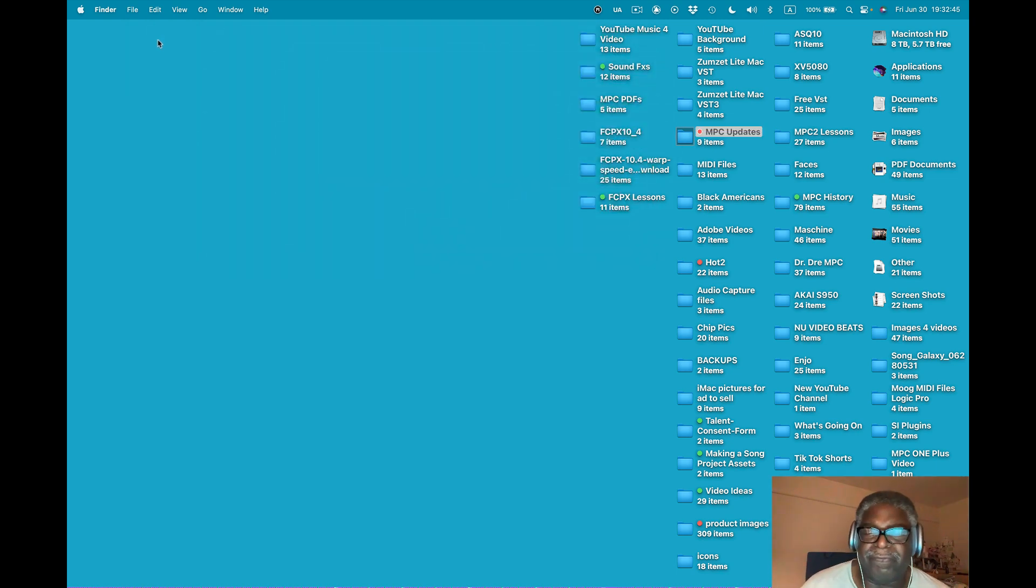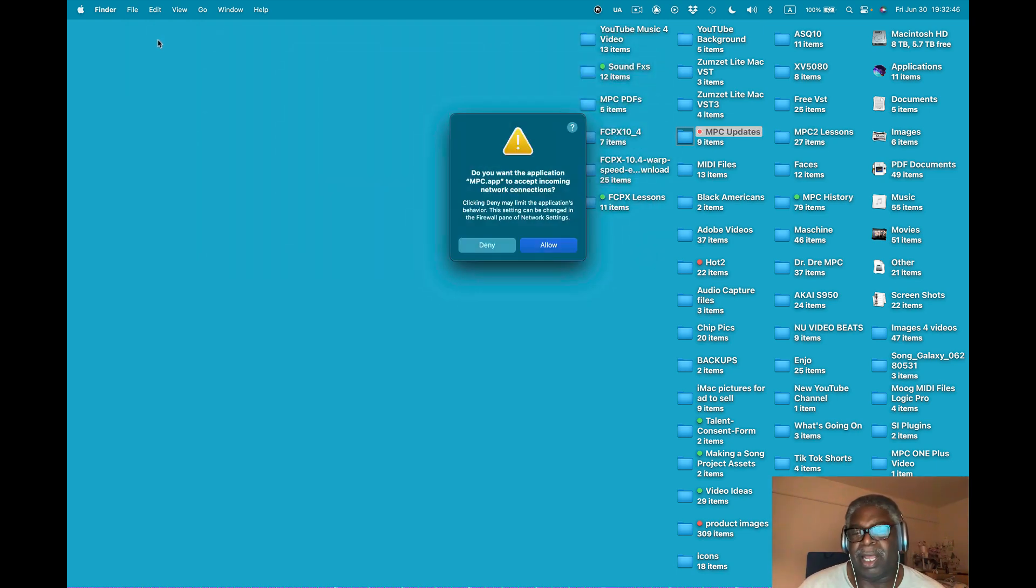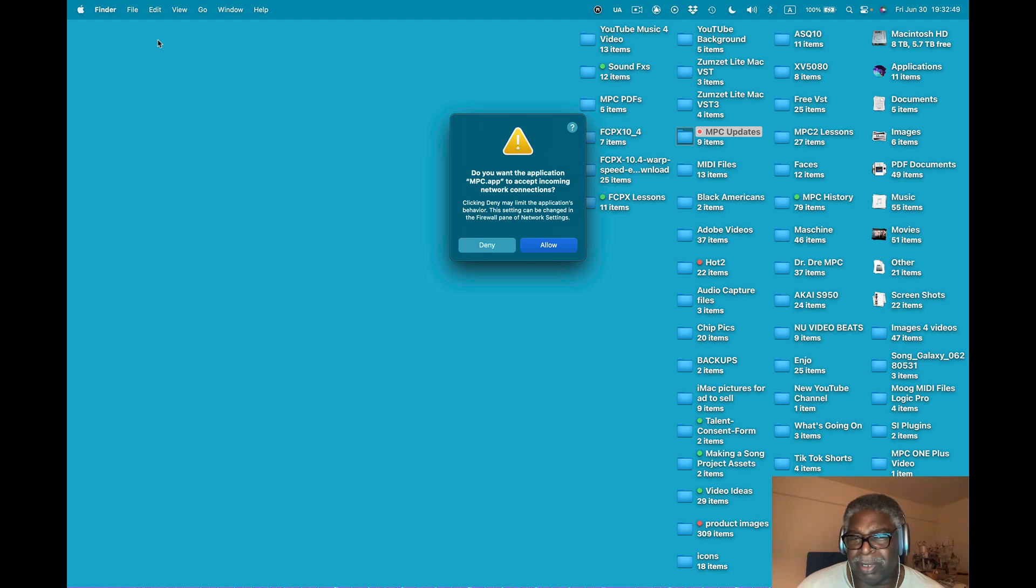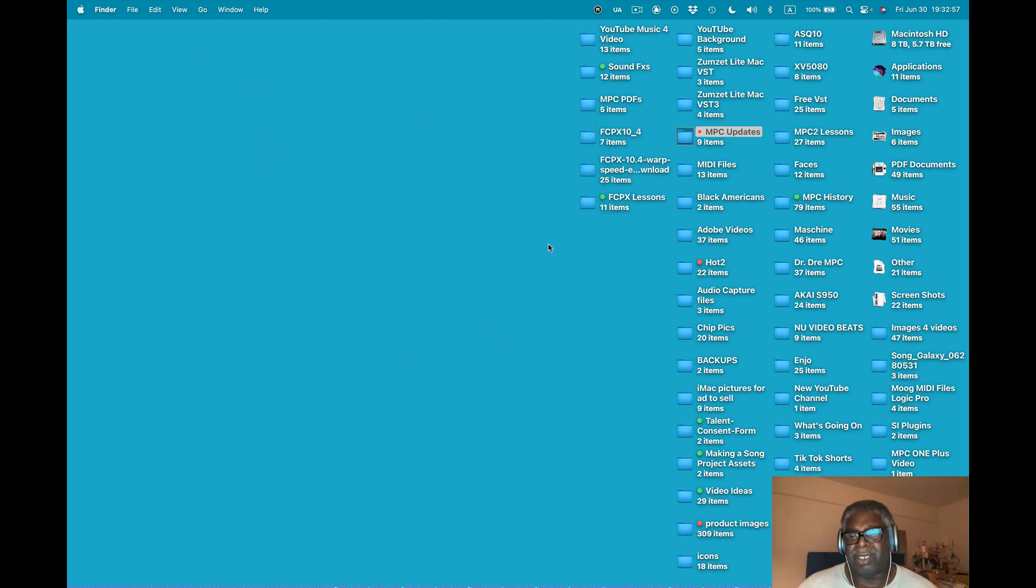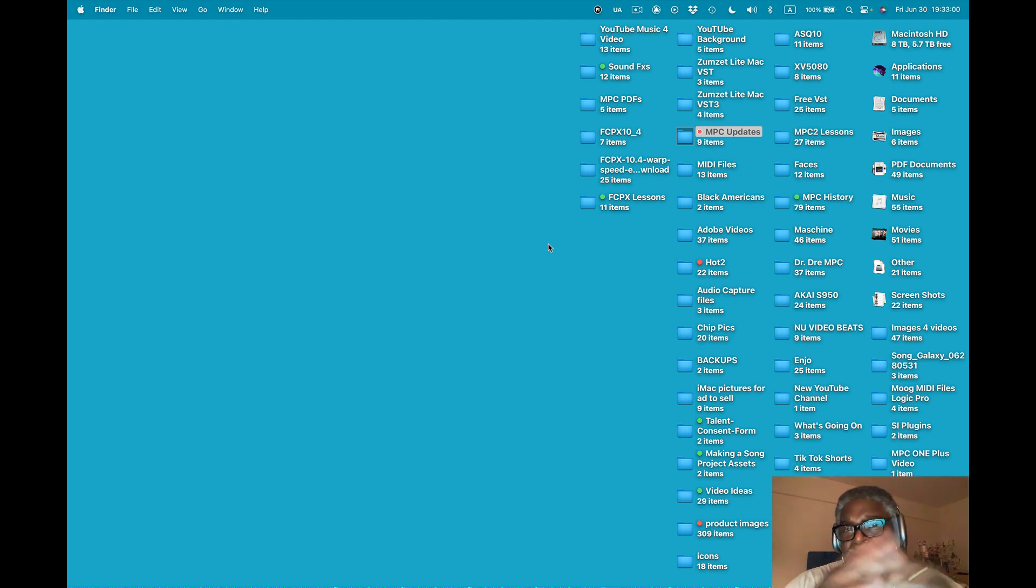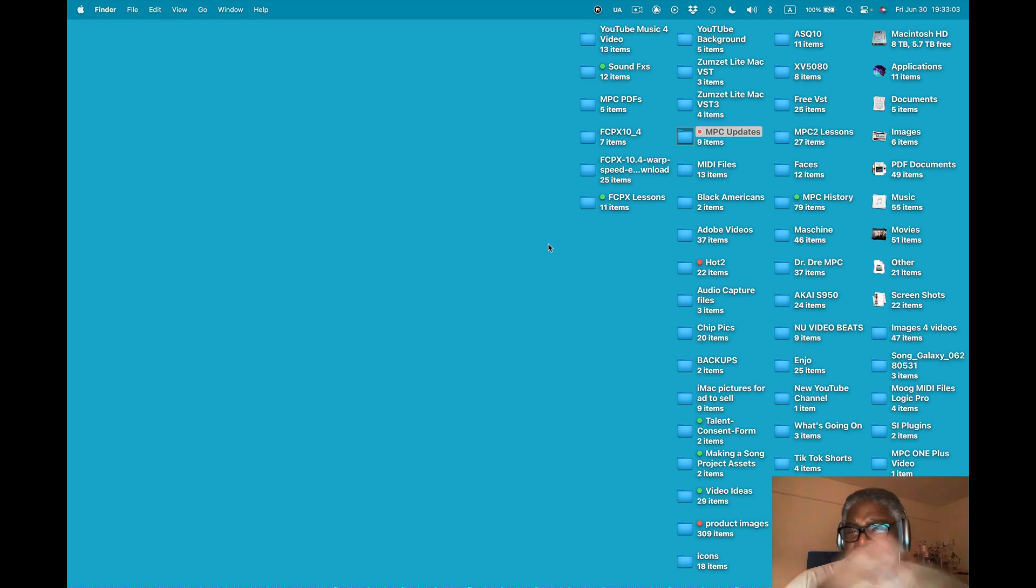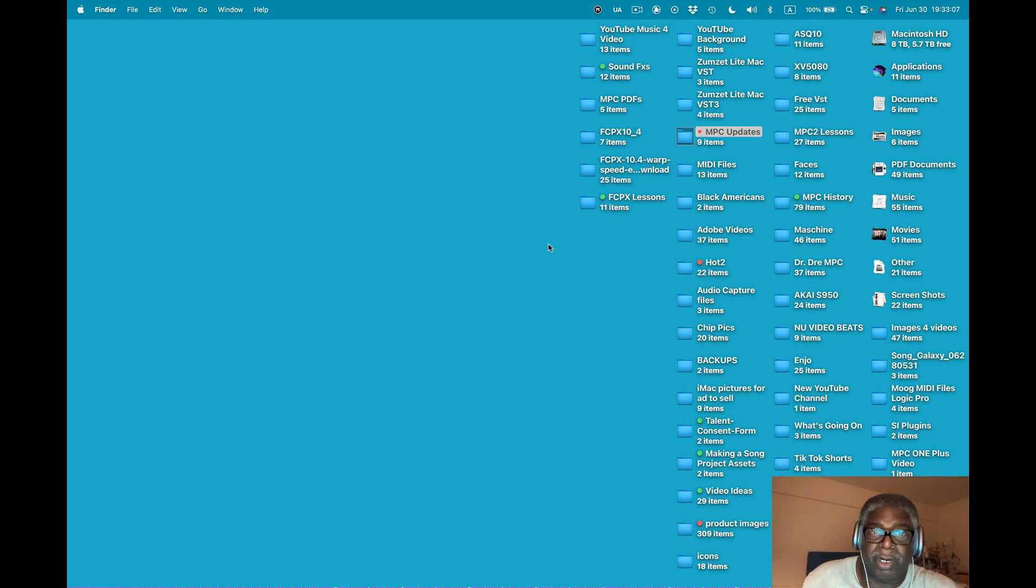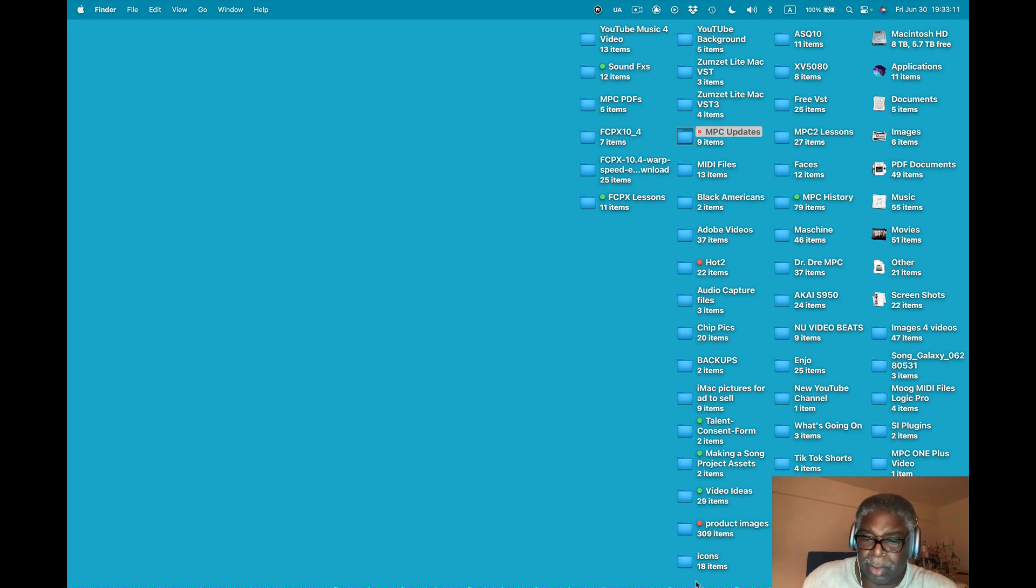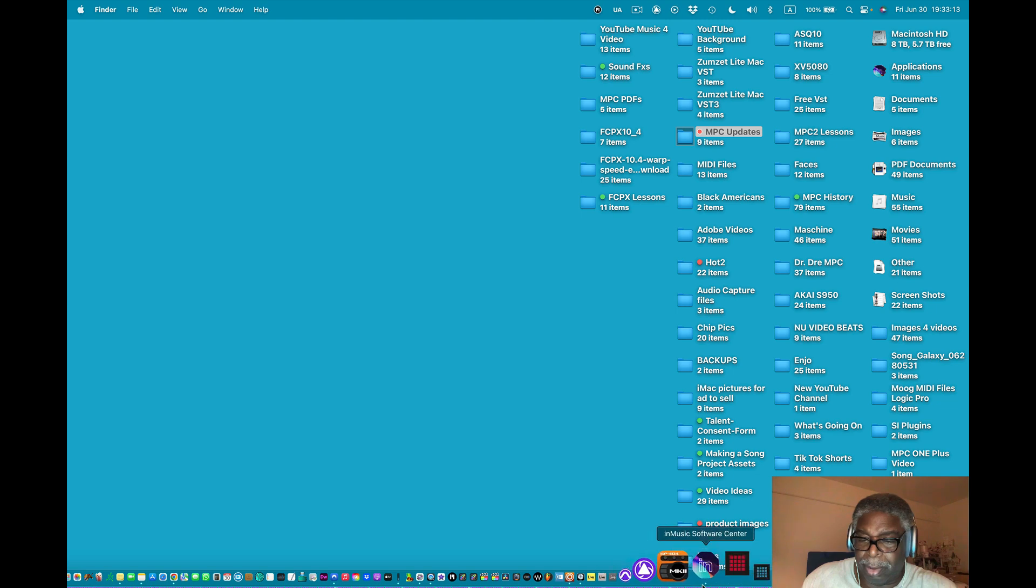Do you want the application MPC app to accept incoming network connections? Yeah, why not allow that? Remember before it said if it didn't do it, it'd be working real hard with less stuff. So we want to do that for sure. Now, hopefully it'll move faster, but it won't. I've got bouncy going on down here. Now I'll talk about the problem. There's bouncing right there.